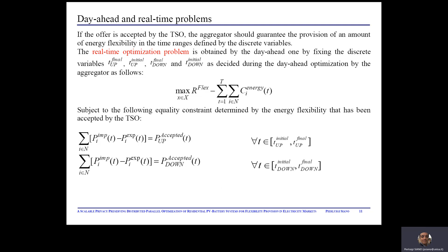If the offer is then accepted by the transmission system operator, the aggregator should guarantee the provision of an amount of energy flexibility in the time ranges defined by the discrete variables. The real-time optimization problem is thus obtained from the day-ahead one by fixing the discrete variables as decided during the day-ahead optimization by the aggregator. The optimization problem is subject to the constraints determined by the energy flexibility that has been accepted by the transmission system operator, as shown here. The real-time optimization can be carried out every 15 minutes to update the control signals for the batteries to adapt to changes in photovoltaic production and electrical loads of each prosumer, considering that the proposed parallel optimization is very fast.